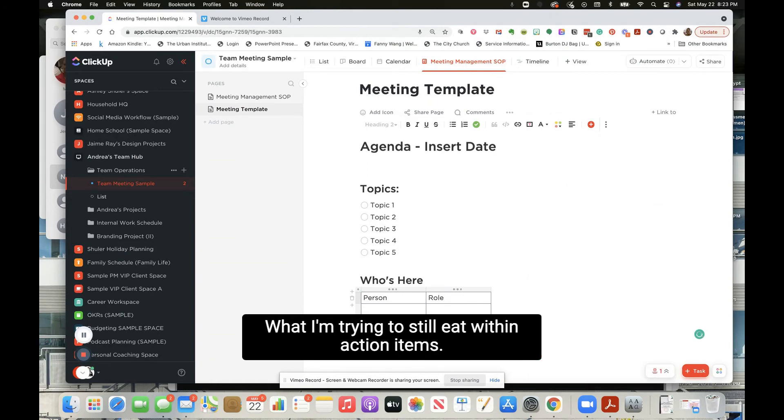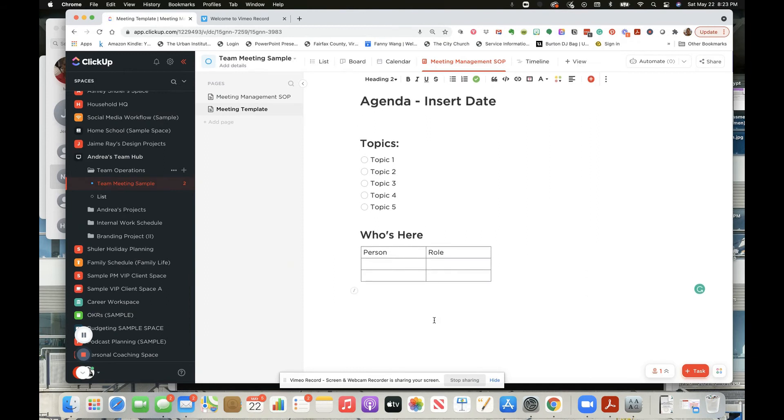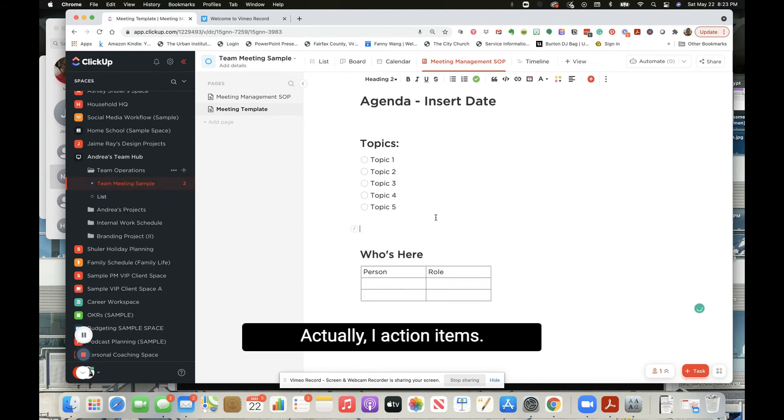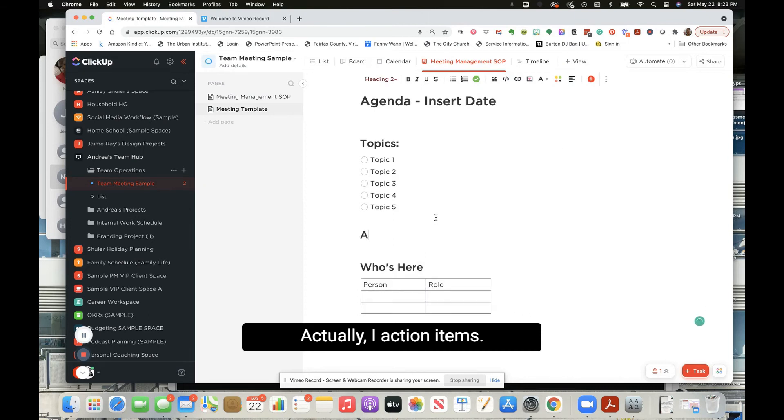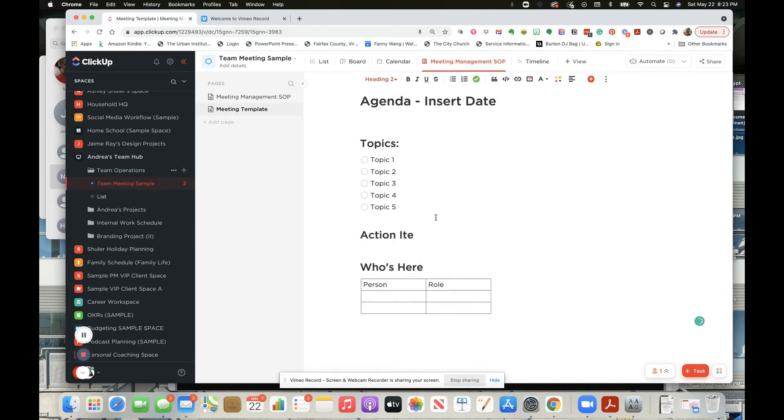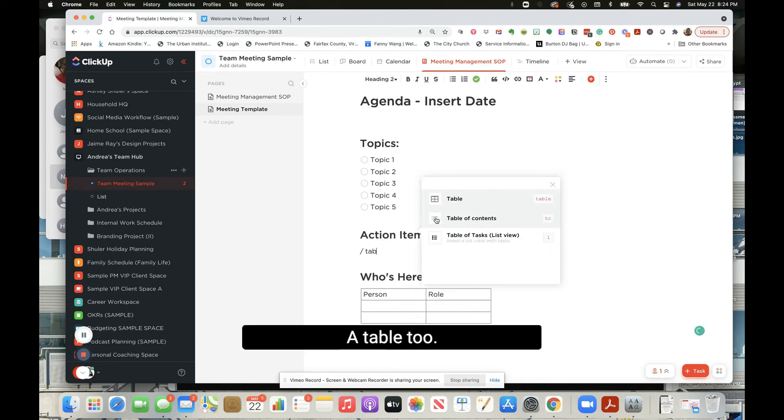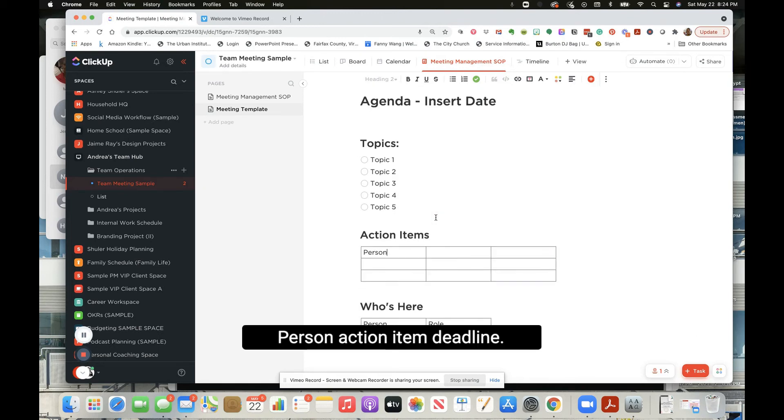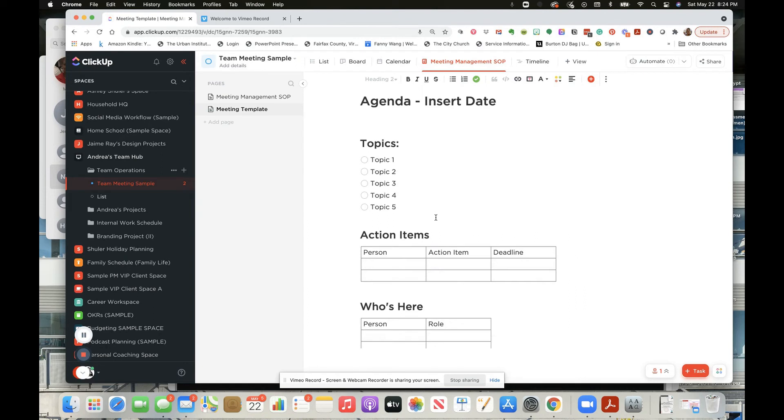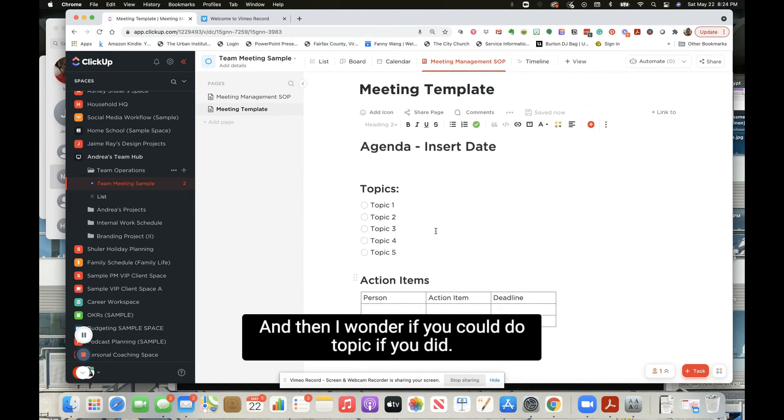Oh, and then action items. Action items. Okay, table two - person, action item, deadline. And then, well, I wonder if you could do topic.